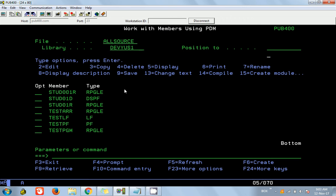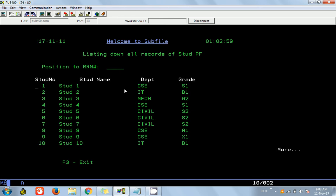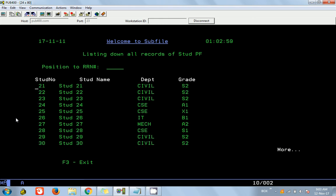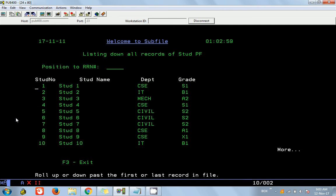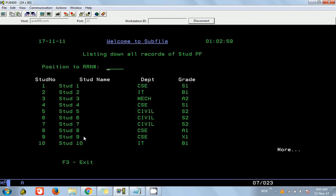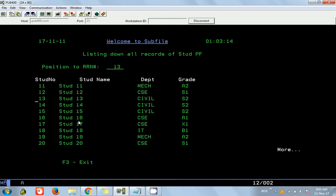The load also file program we have seen is listing down all the records from a file called student PF, basically displaying everything. We have also added the position cursor feature — if you give 13 you can go to record 13. If you have not watched that video, the link is in the description box.